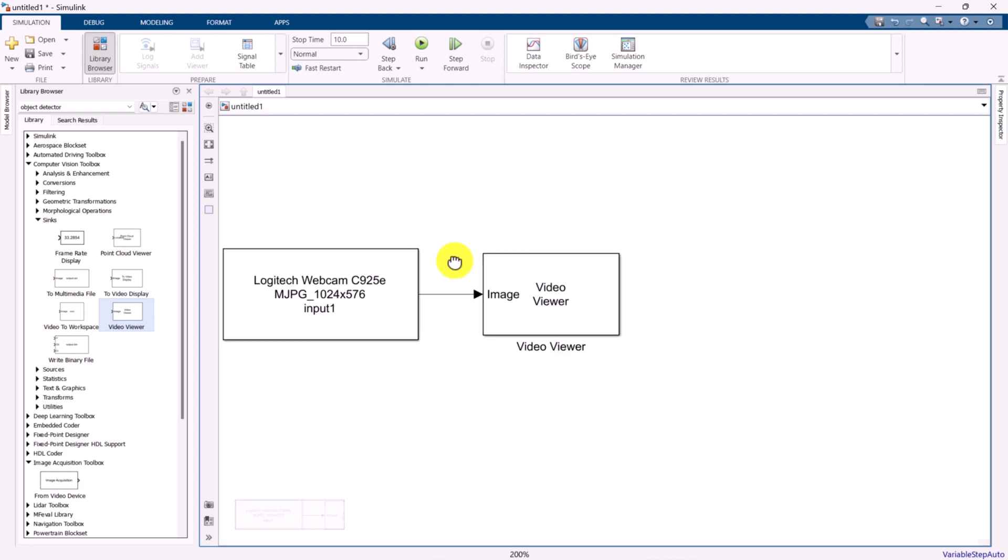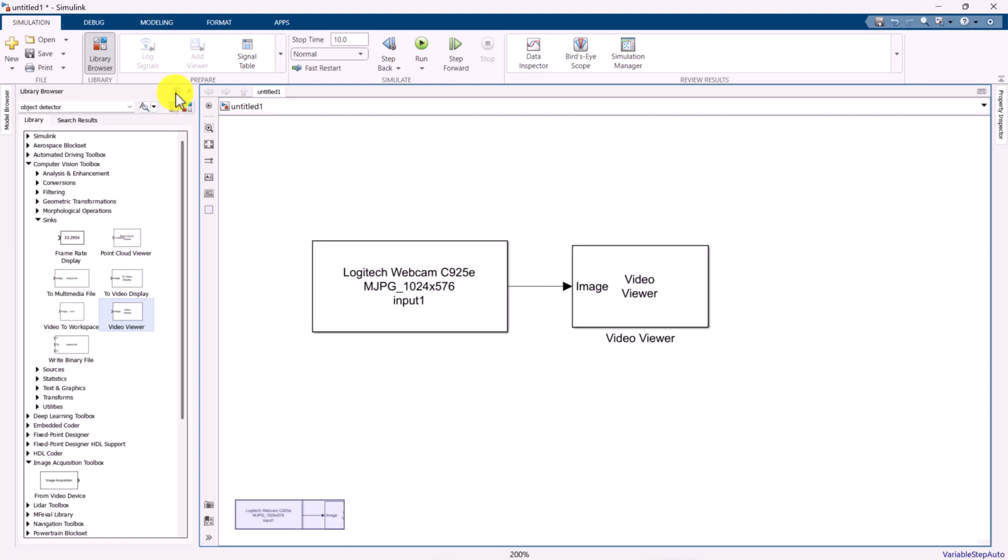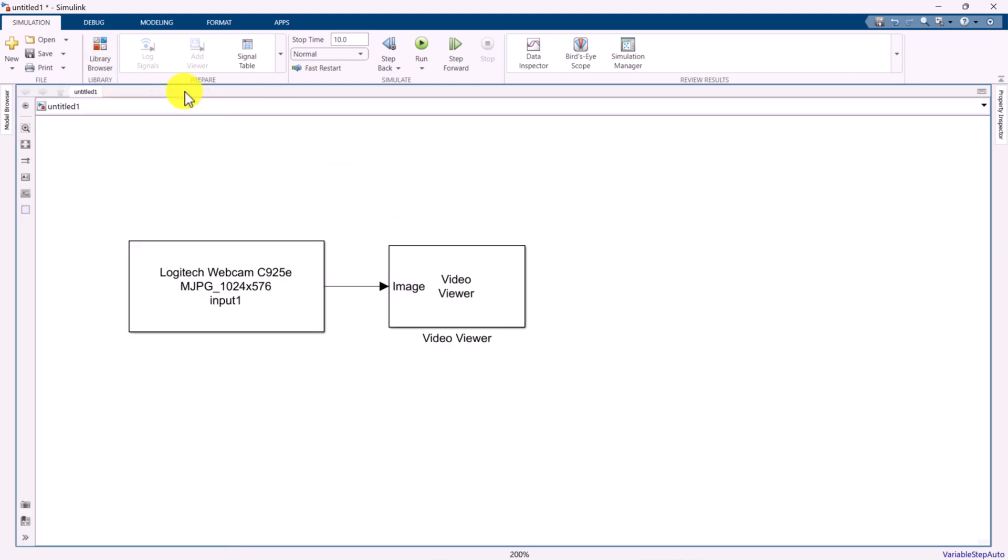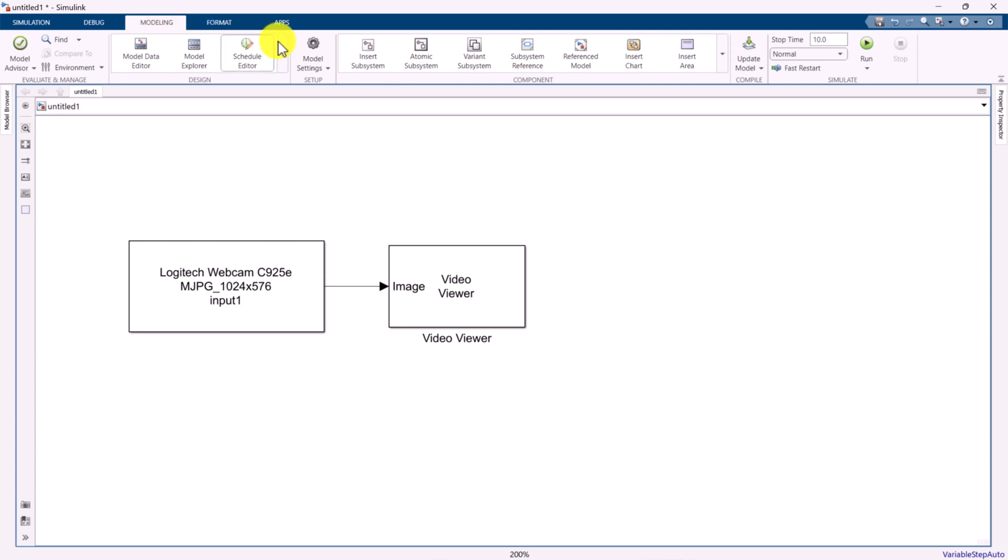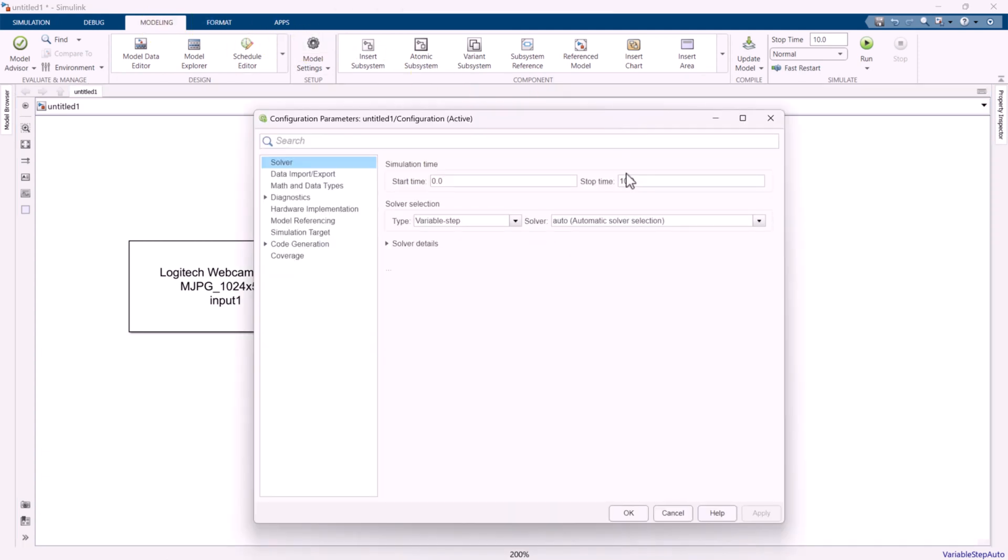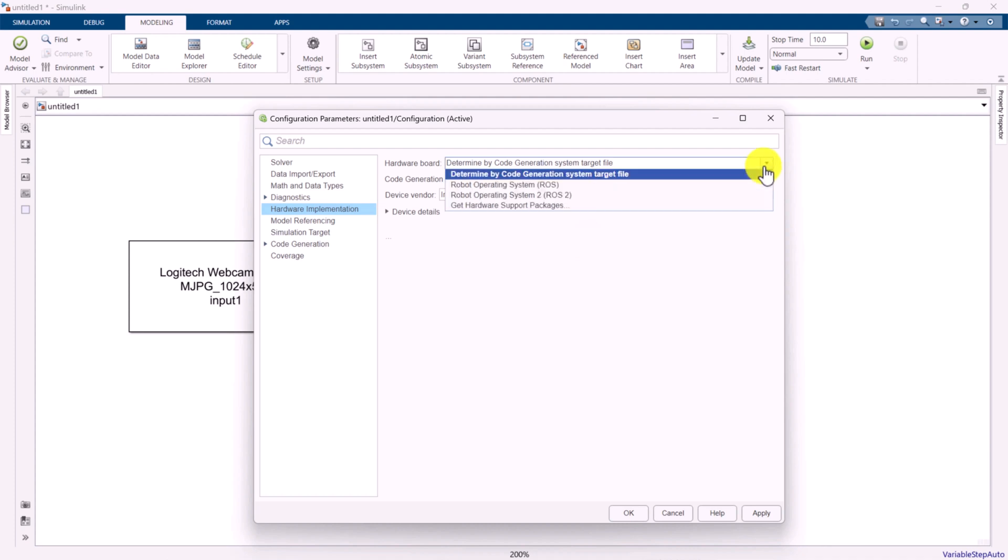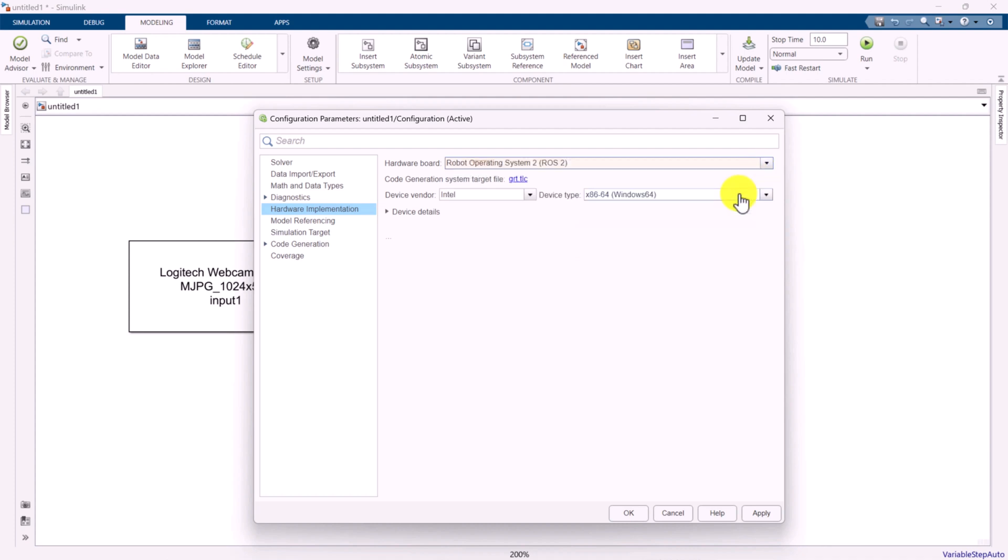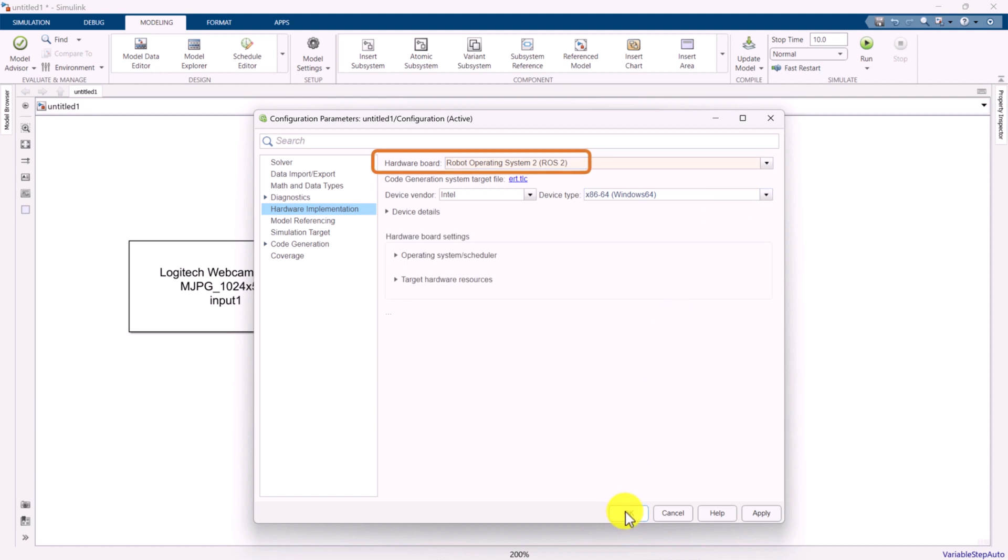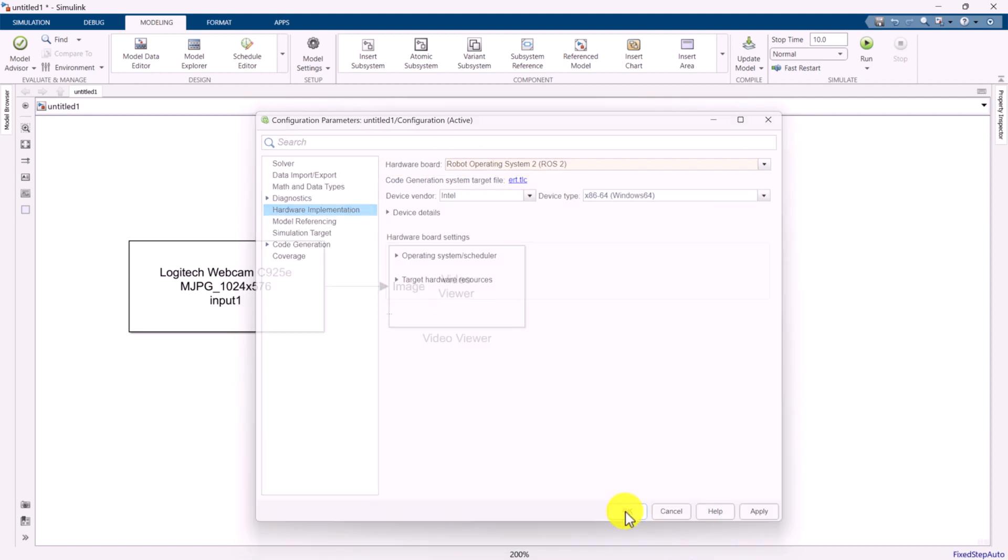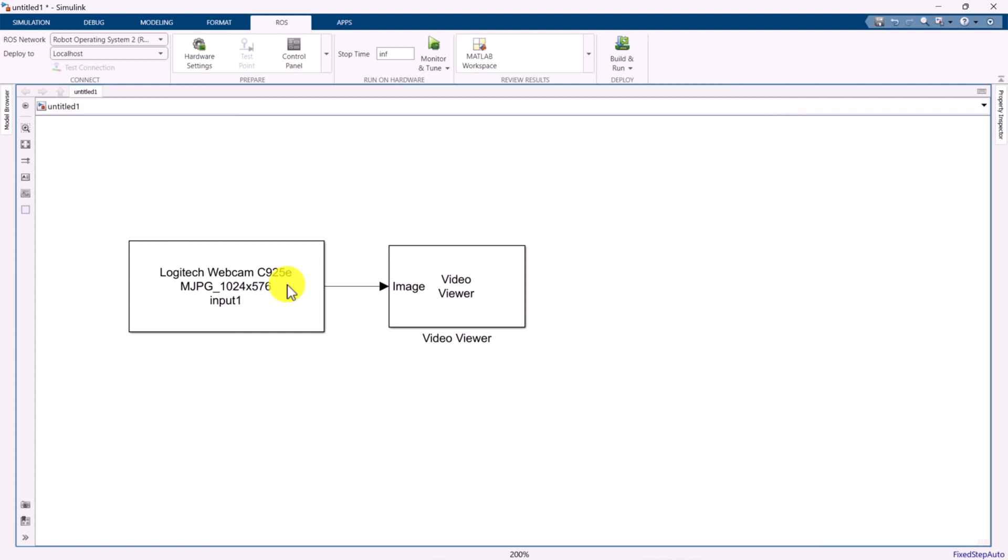Next, we will add a Video Viewer block to the model to display the webcam image. To proceed, click on Model Settings to open the Configuration Parameters window of the Simulink model. Modify the stop time to Infinite to allow continuous operation. Set the solver to be a fixed step solver. Then, navigate to the Hardware Implementation tab and select Robot Operating System 2 as the hardware board.